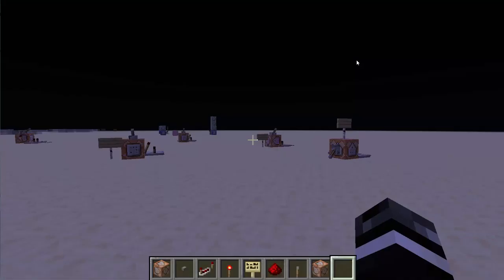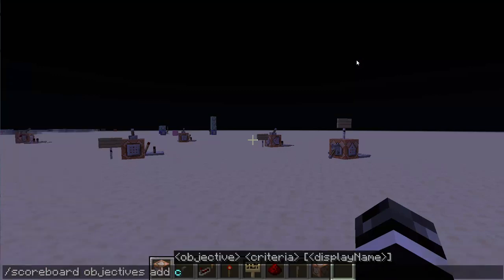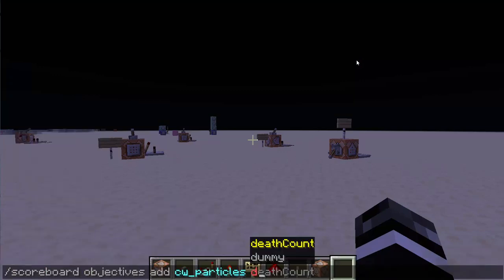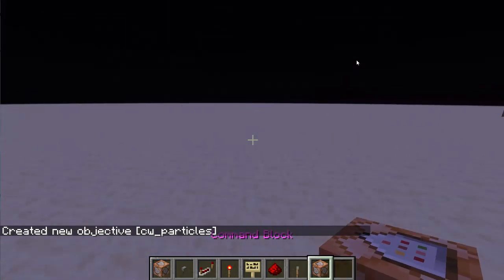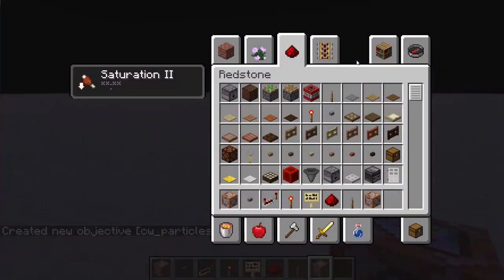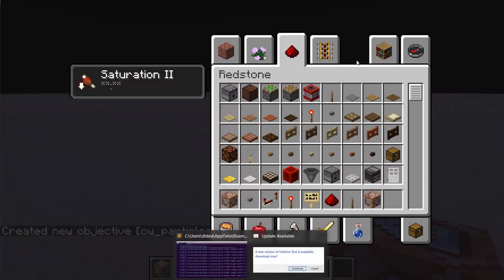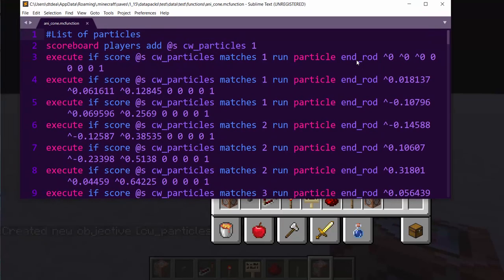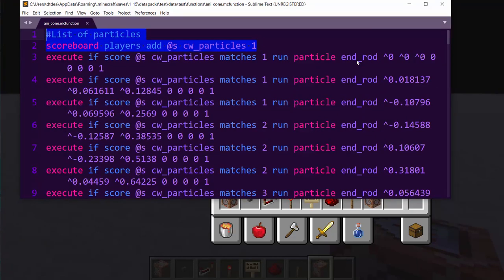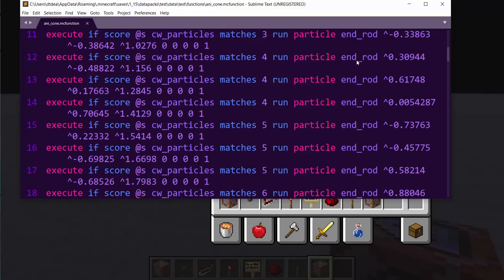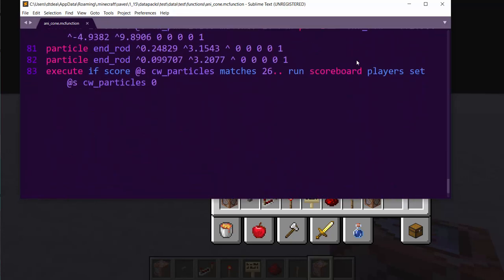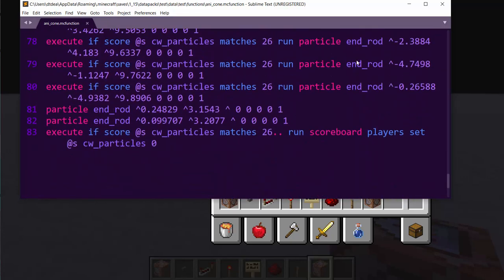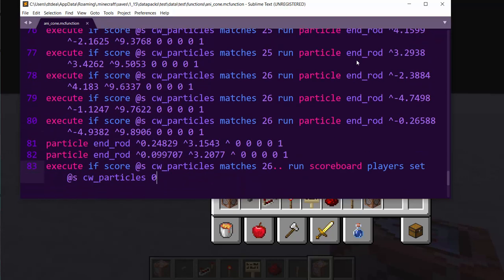So once you decide to use an animation you need to do scoreboard objectives add CW particles dummy. So you need to make a dummy scoreboard because CW particles because if we look inside the actual command we'll see what it does. So what it does is it makes it so it adds one to the player who plays its particle score and then it plays three particles per value of that. So the amount of ticks, the amount of repetitions of this command it will take to play all of them is 26.